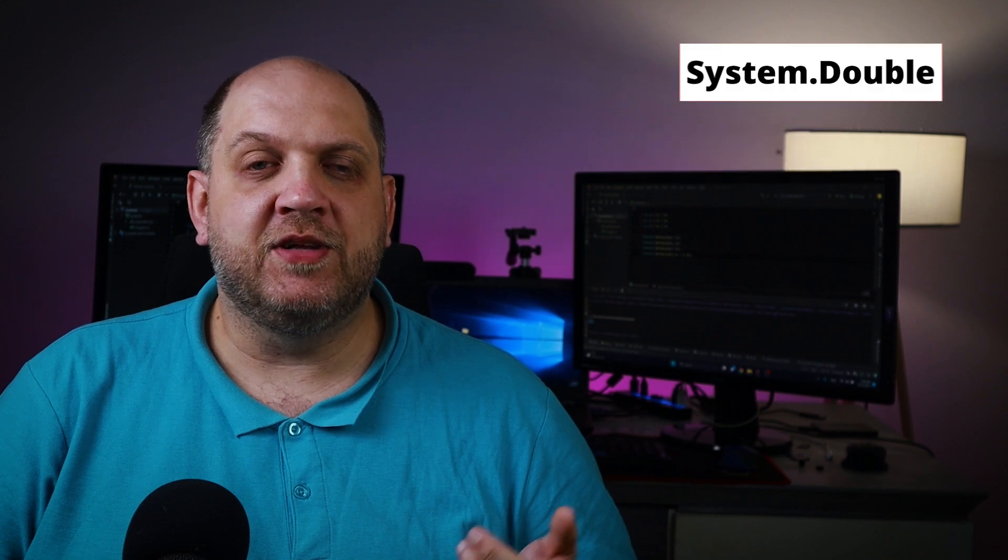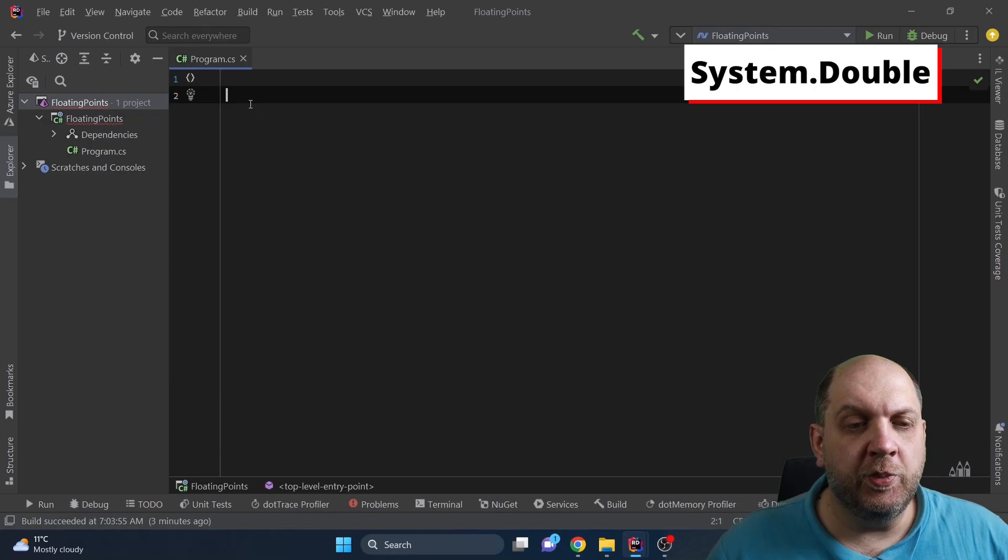Sounds a little bit too abstract. Well don't worry because I think we can show this in practice and we can obviously use C sharp for that. The cool thing about C sharp is that it provides implementations for both of these different formats and for the first one so for the 32 bits we have the float as a data type and for the second one we have the double.